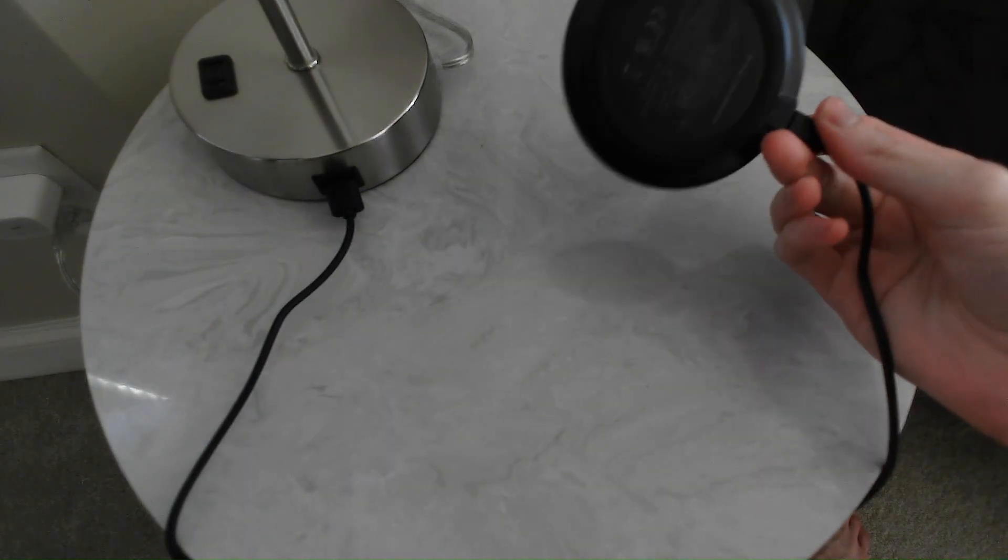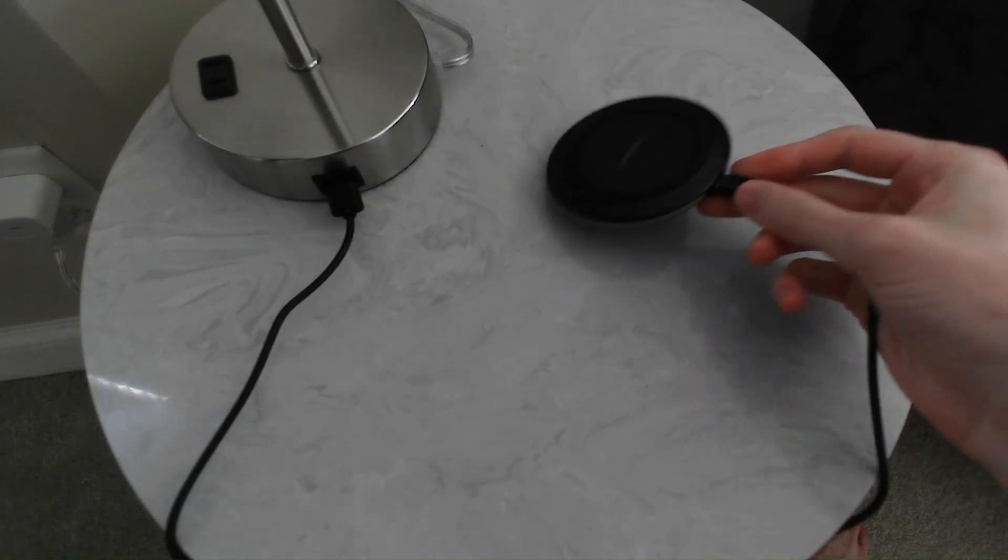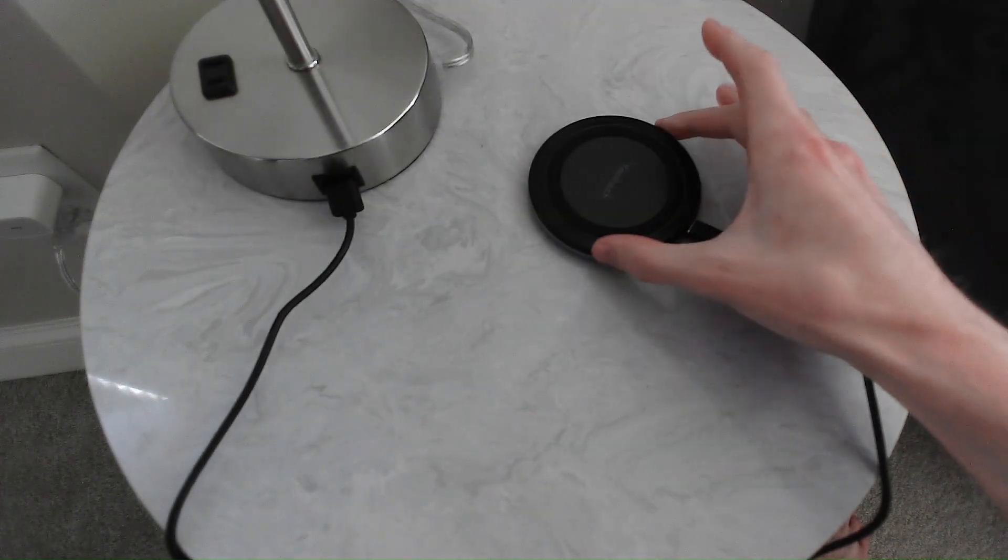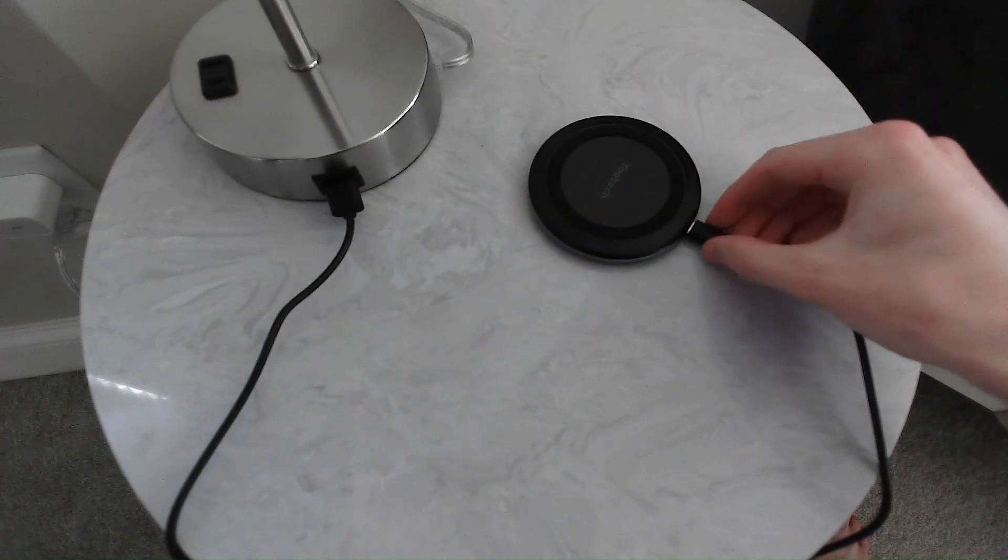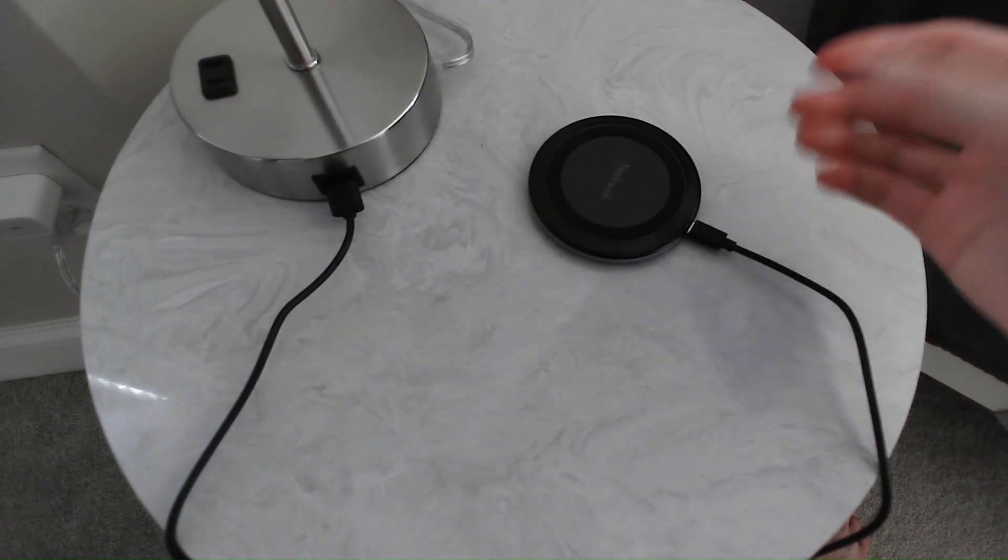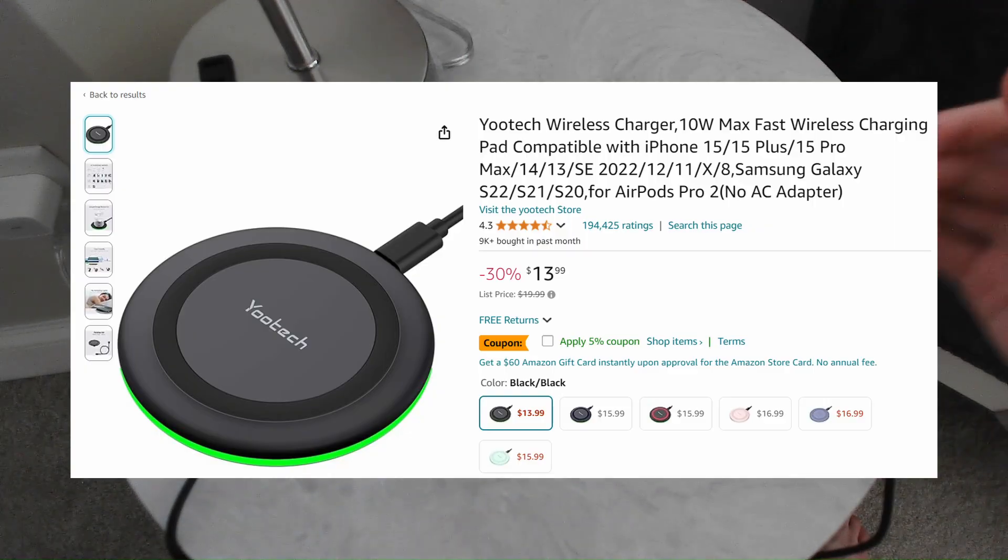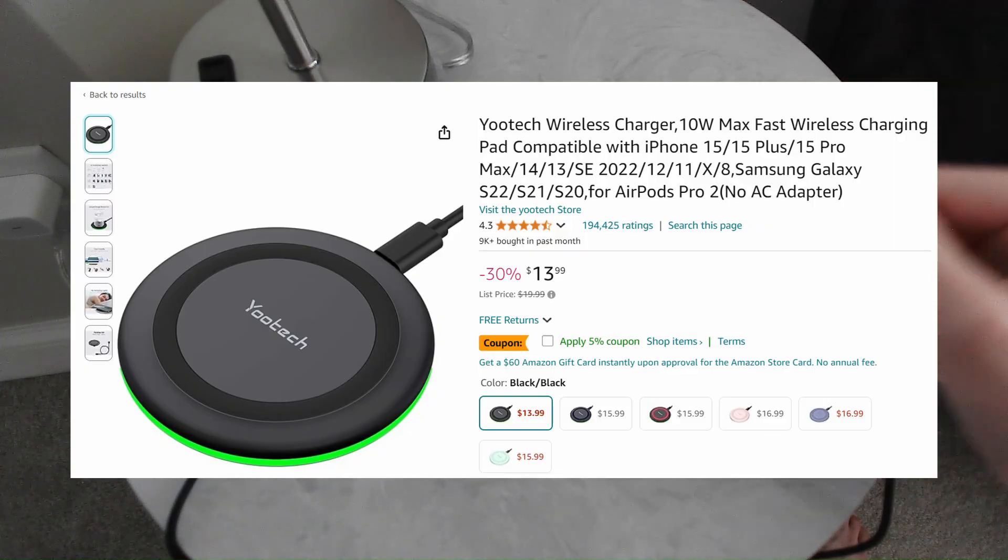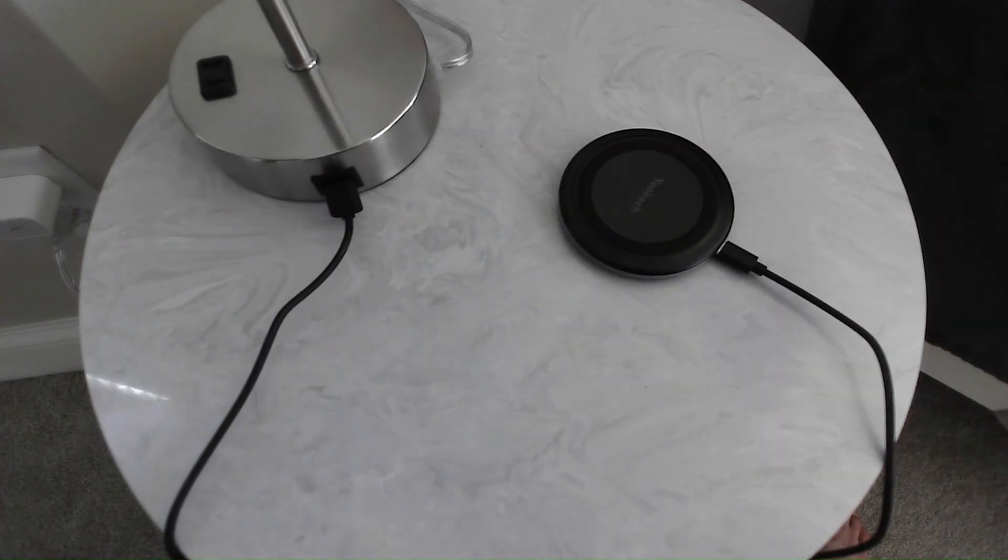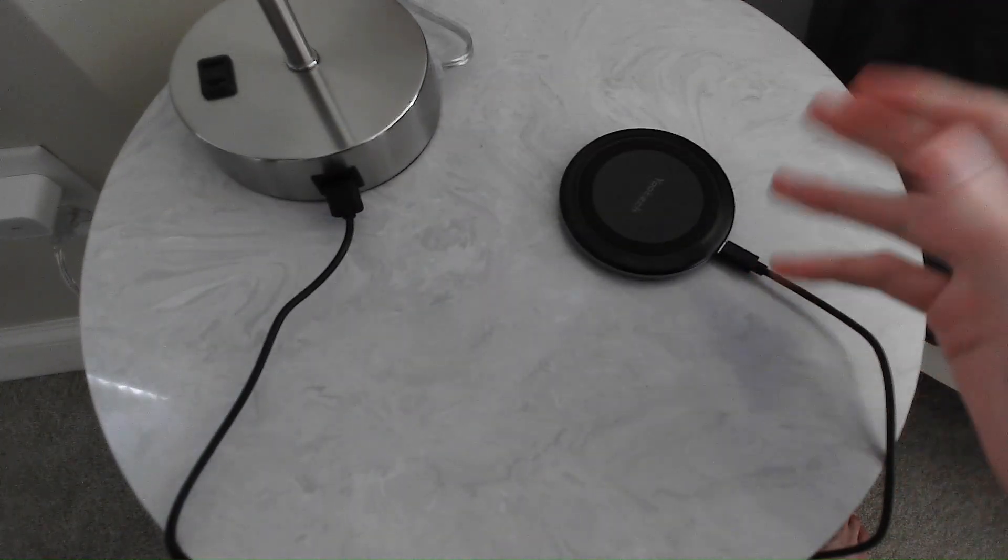I would highly recommend this. It works great. It just comes with the charging pad and the USB-C to USB-A cable. I got this on Amazon for like 14 bucks. I highly recommend it. Let me know if you have any questions down in the comments below and thanks for watching.